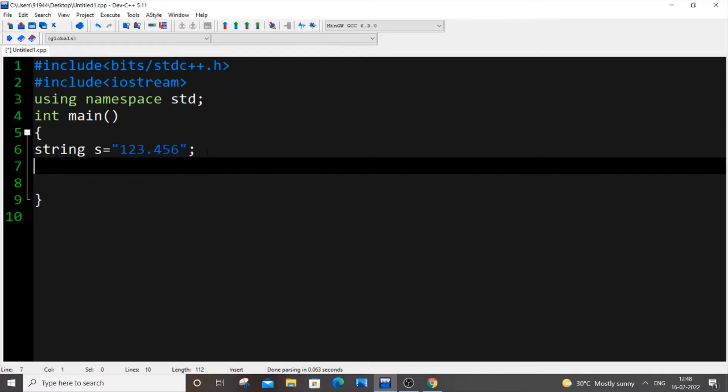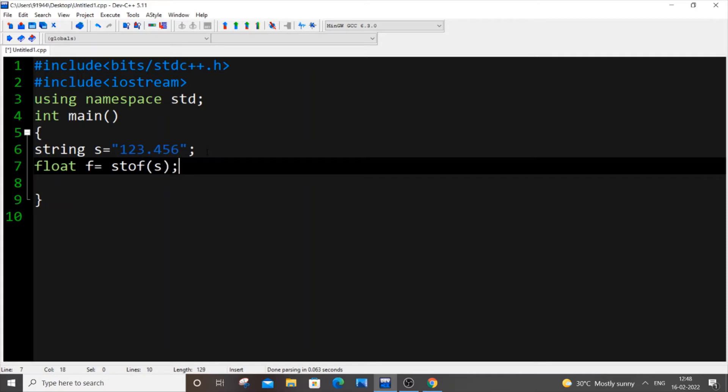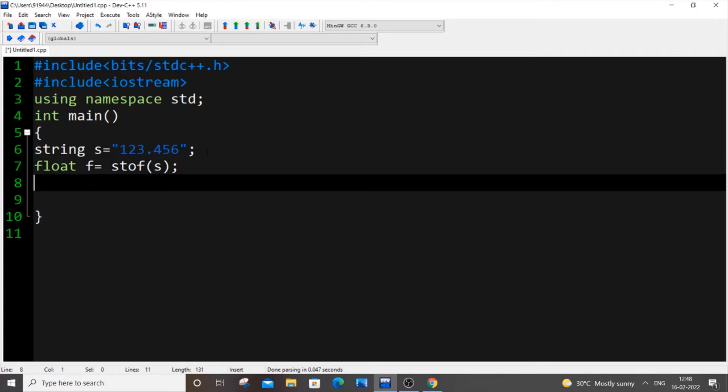Here we will be using the inbuilt function stof. So float, let f be my float variable equal to stof, and here you just pass the string variable. Save it, and if we just do now cout f.